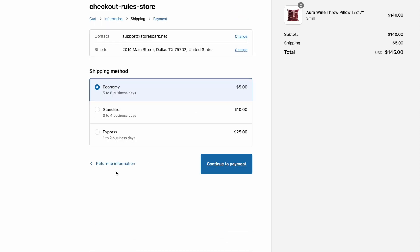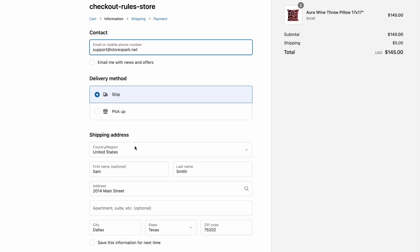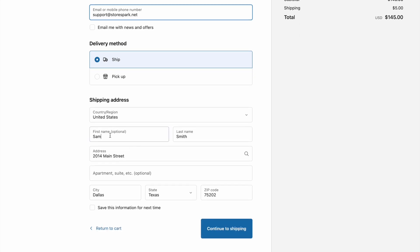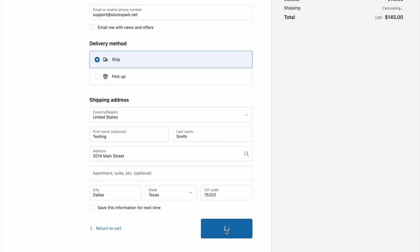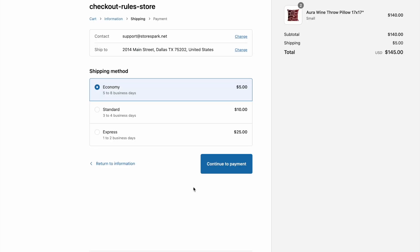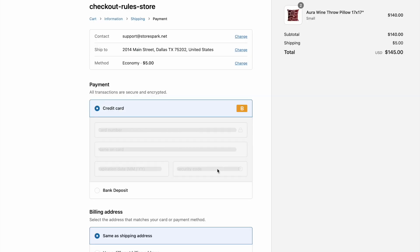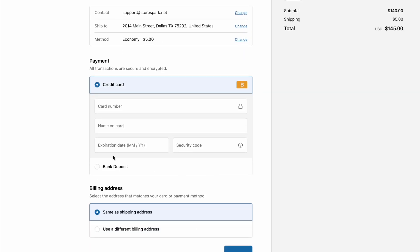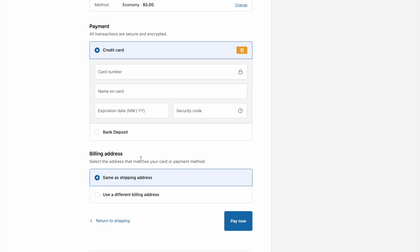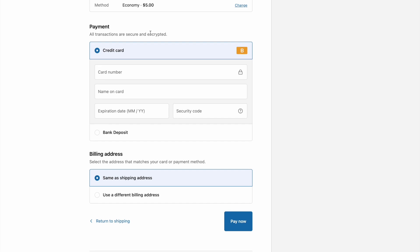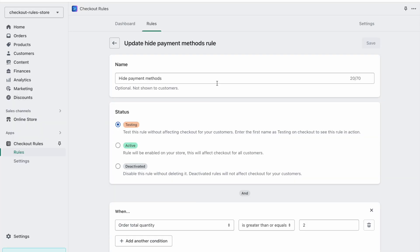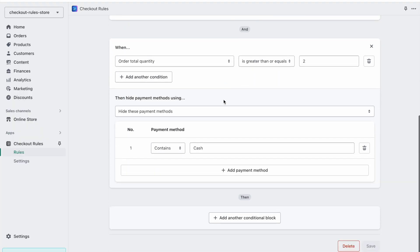But if we go back and then change the first name to testing, this means that our rule should run now. We can continue to payment and here you can see that cash on delivery method is gone. It's hidden now.